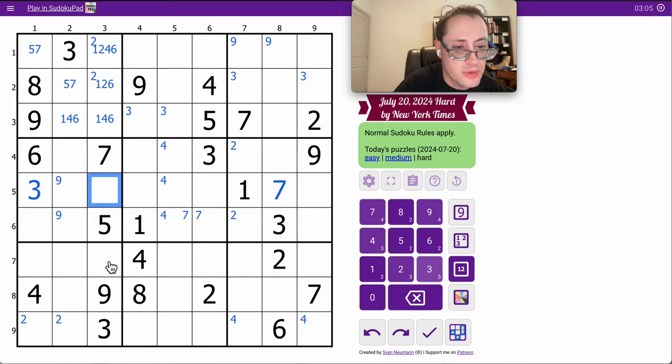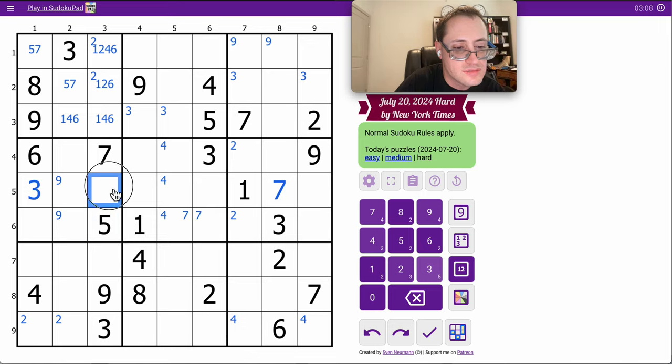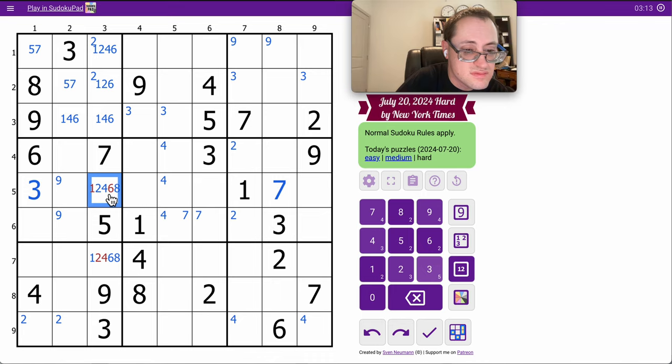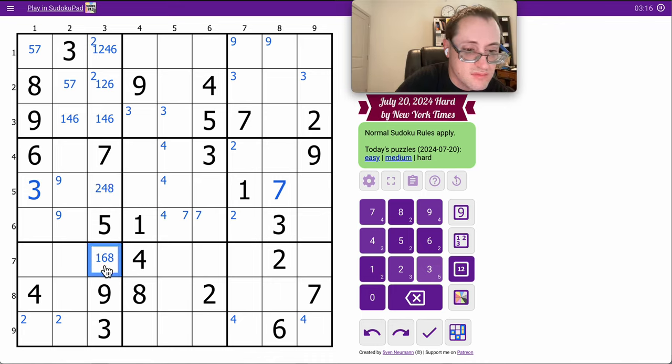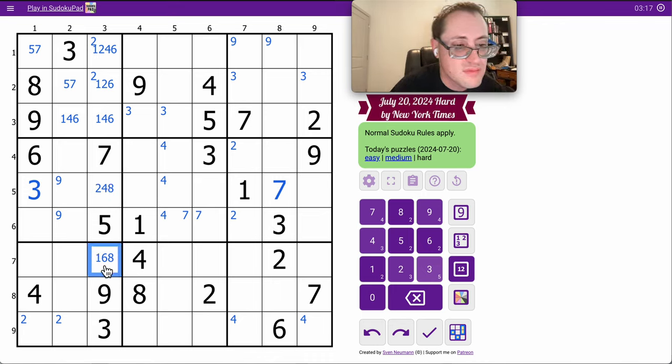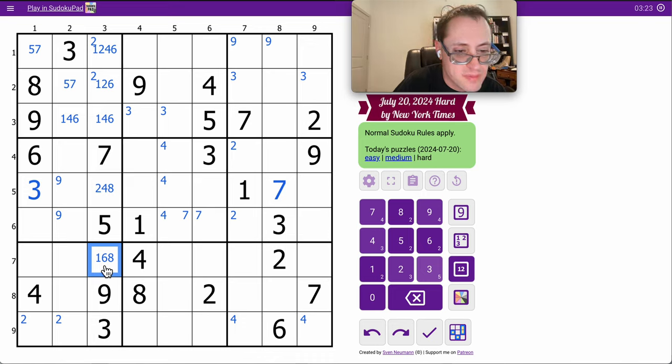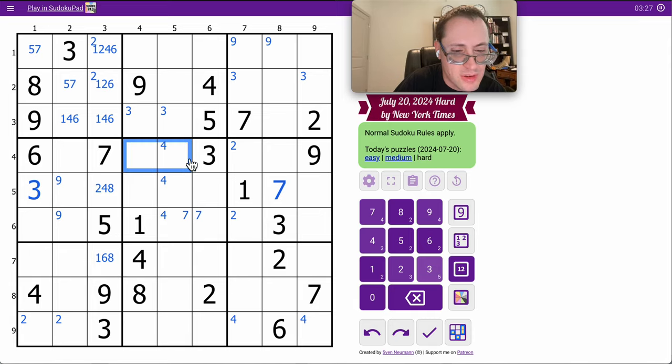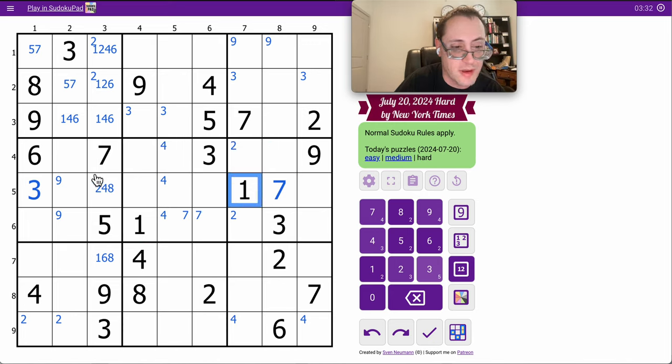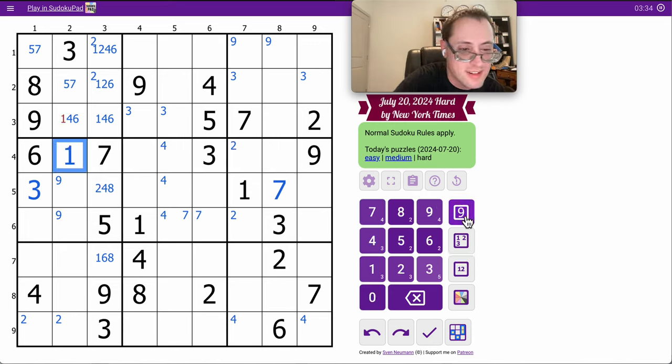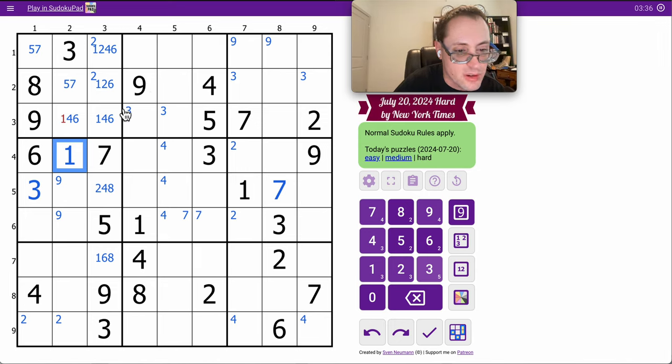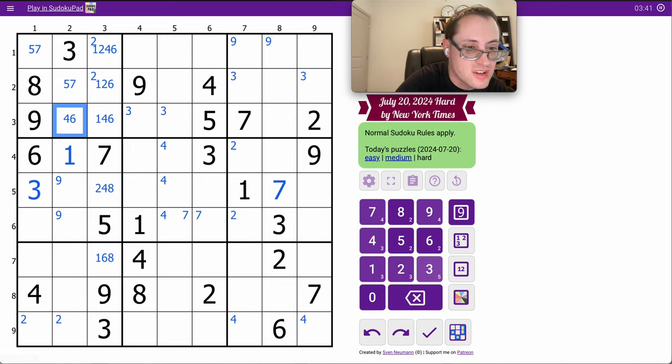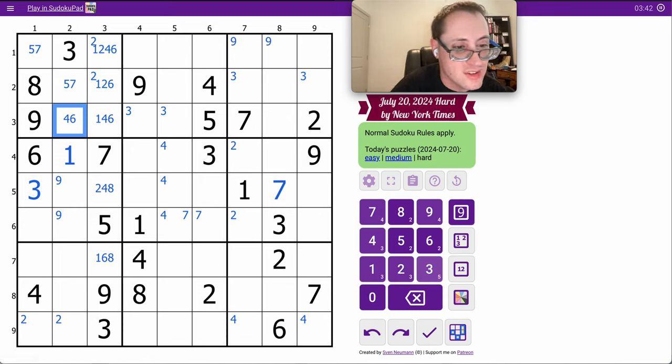8 crosses there and those 3. 3 is out for box 3 by column 8 and by row 1. So it must go in one of those 2 cells. These are going to be 1, 2, 4, and 6 to complete box 1.